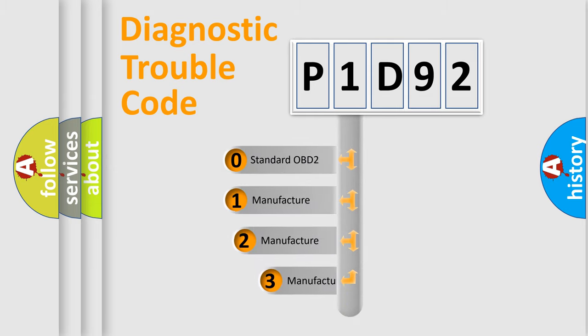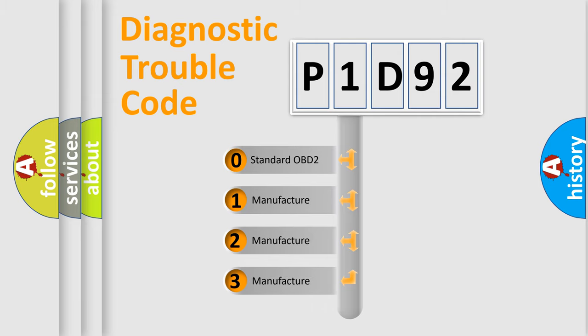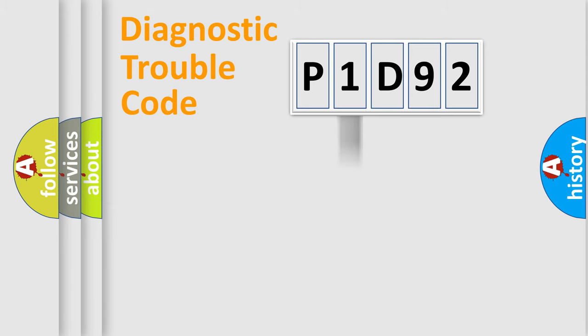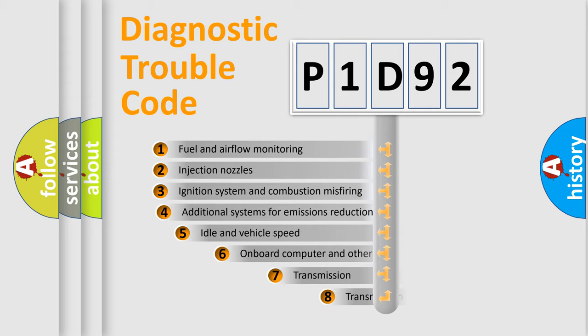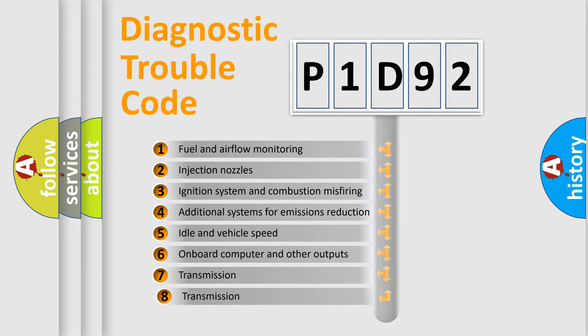If the second character is expressed as zero, it is a standardized error. In the case of numbers 1, 2, or 3, it is a manufacturer-specific error. The third character specifies a subset of errors.